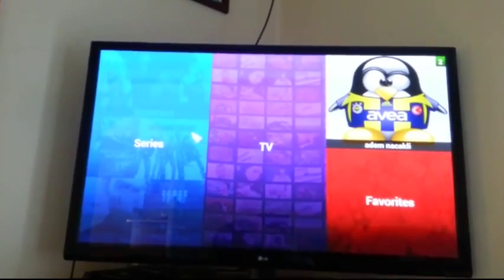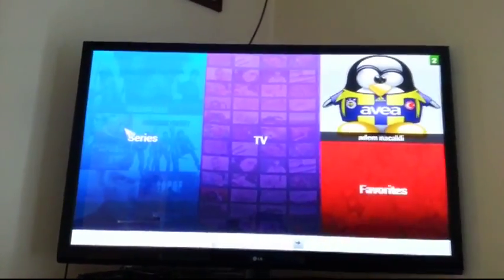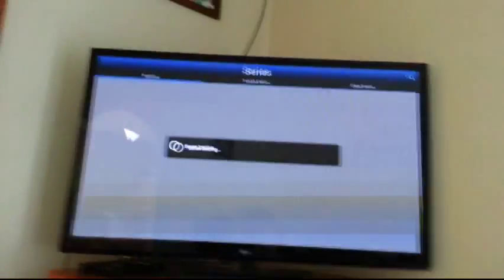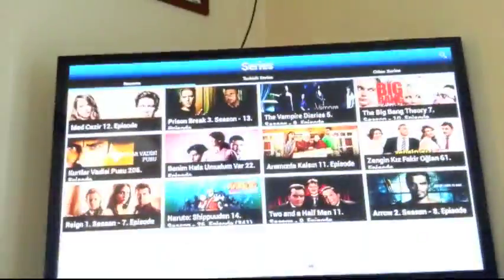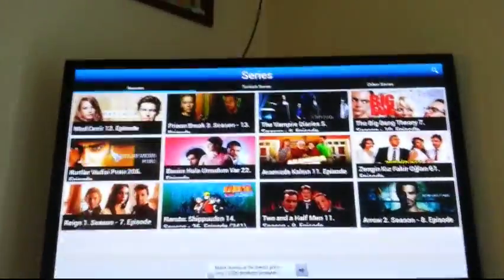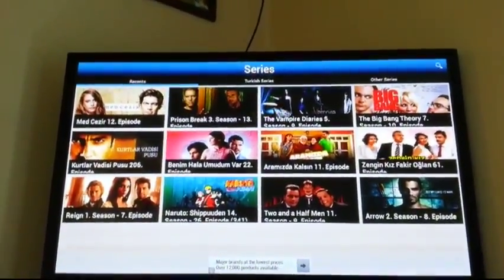Now this app I use for watching my TV shows, Turkish TV shows and English TV shows, all the latest ones that come out.